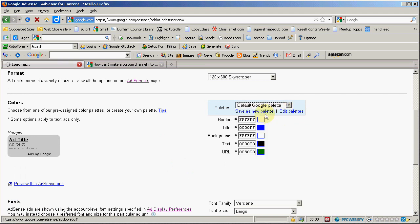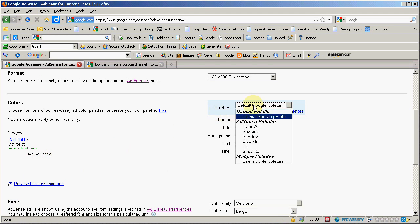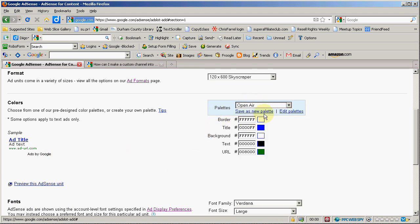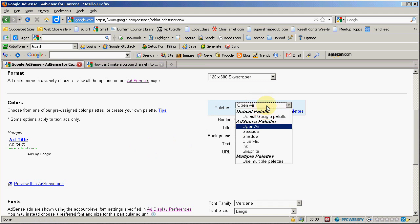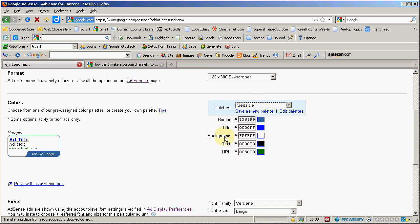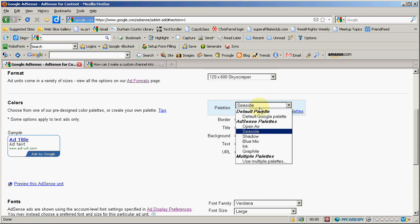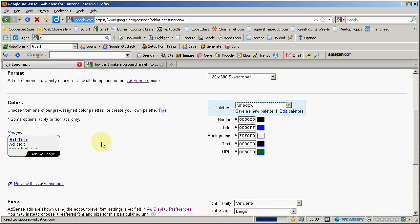You've got your default palette, which looks like that. Open air is basically the default palette with no border. Seaside adds a border and has some blues in it.